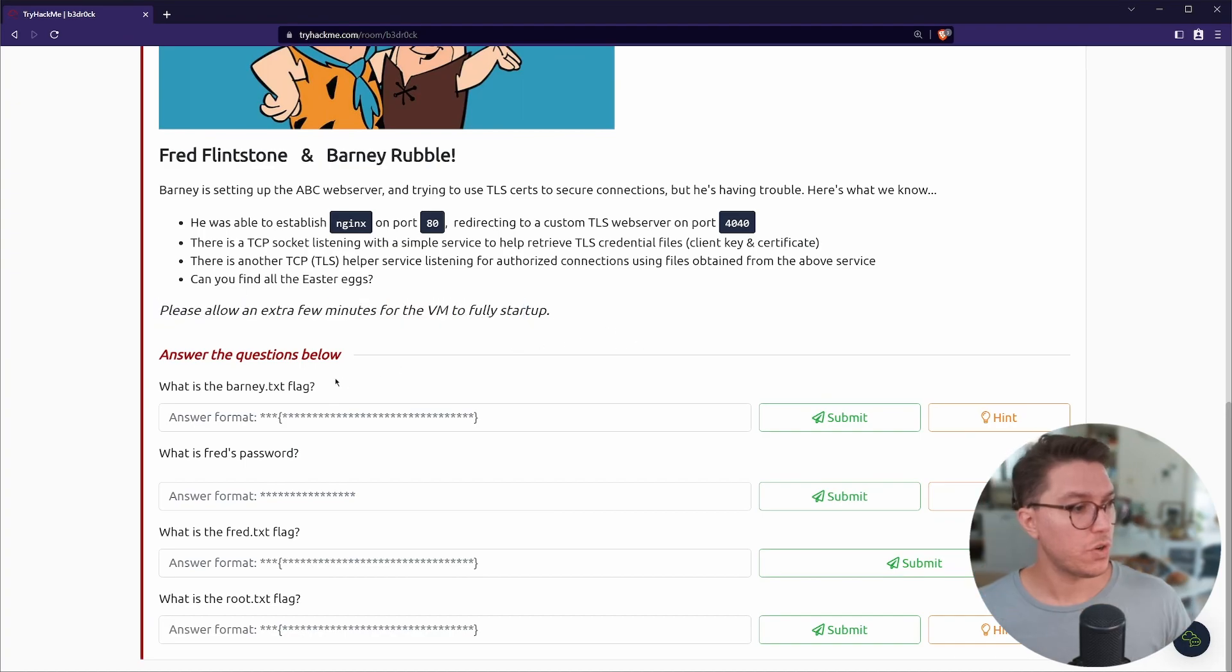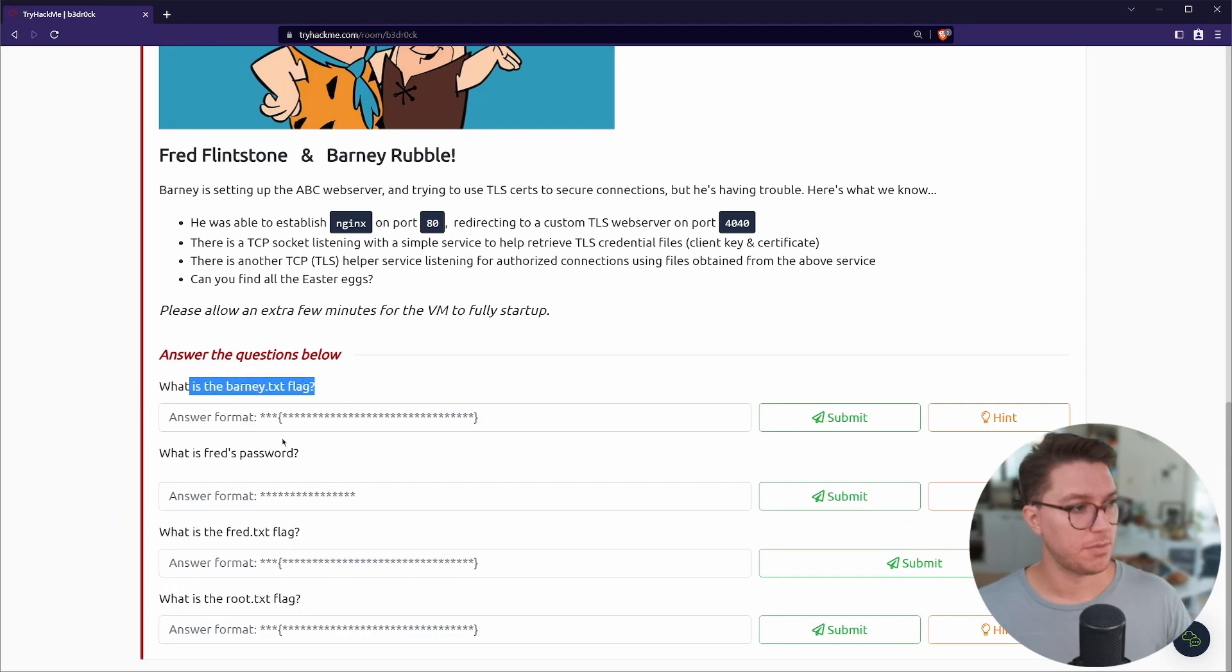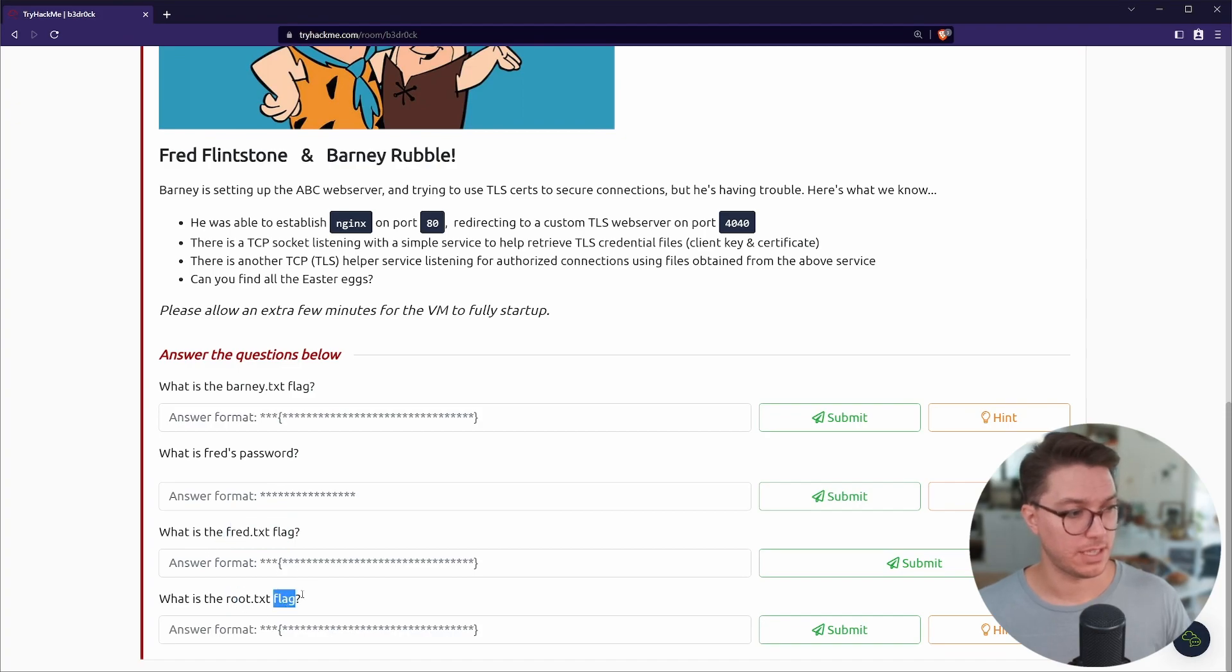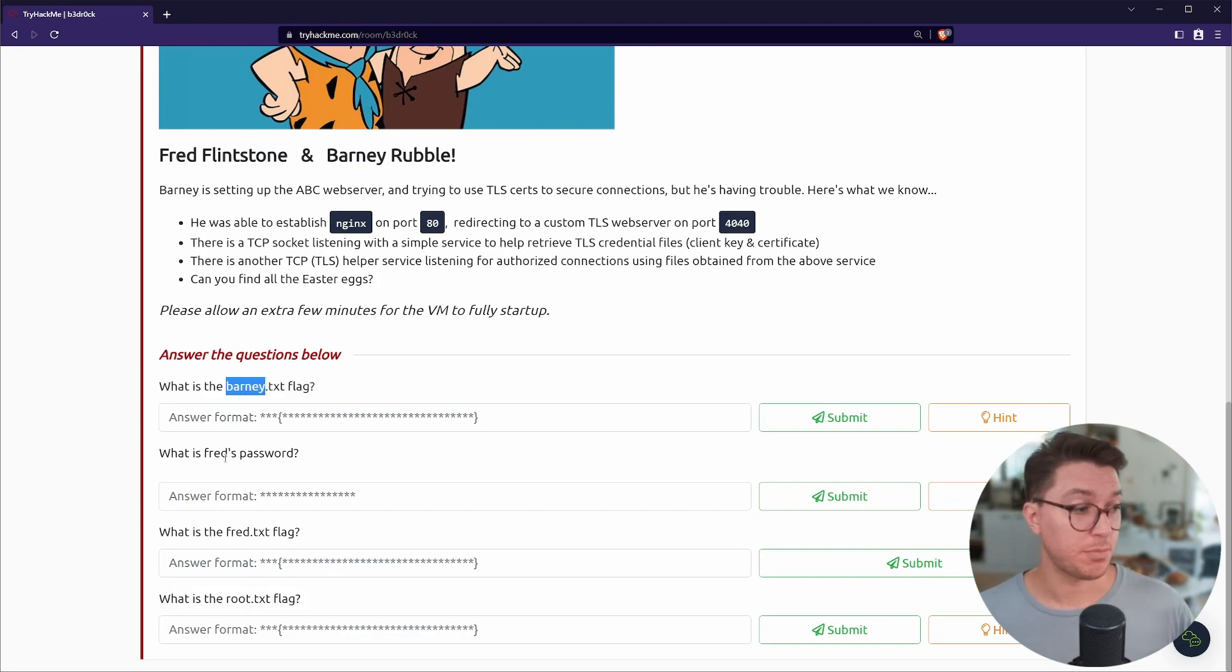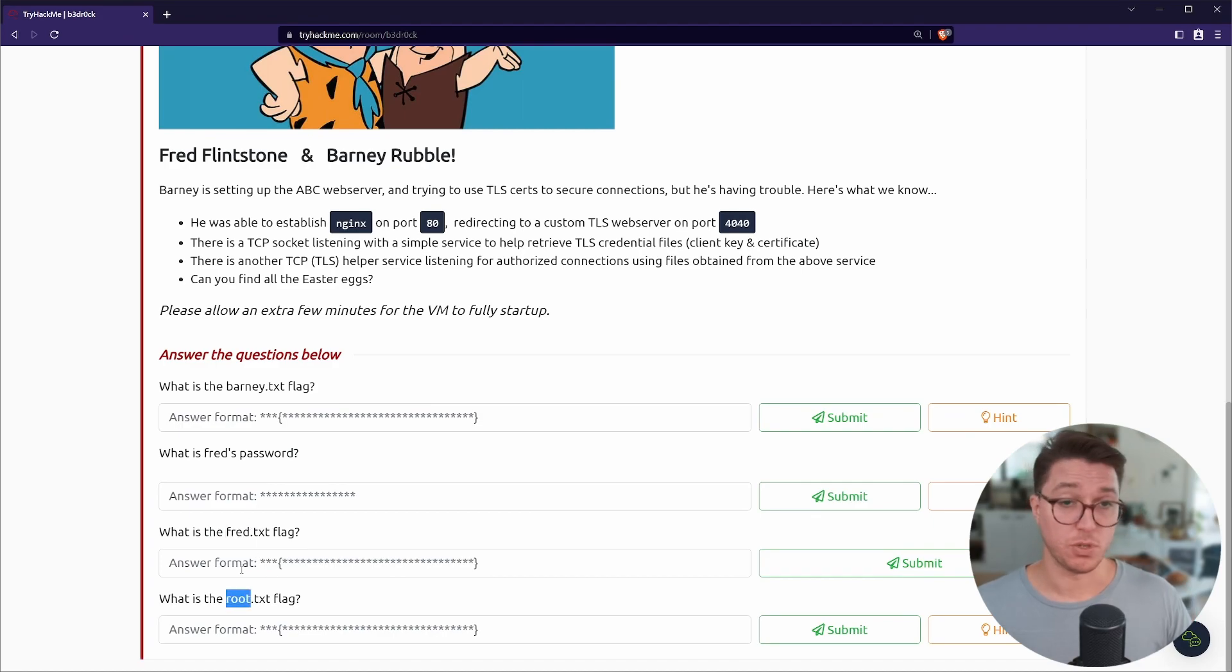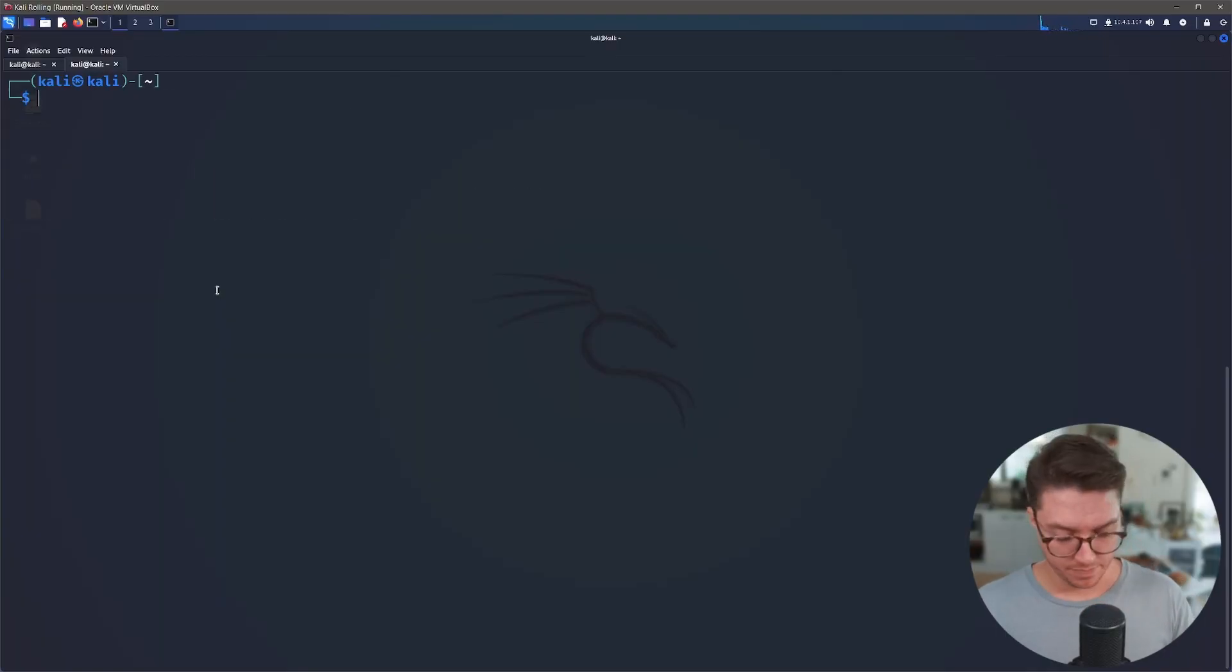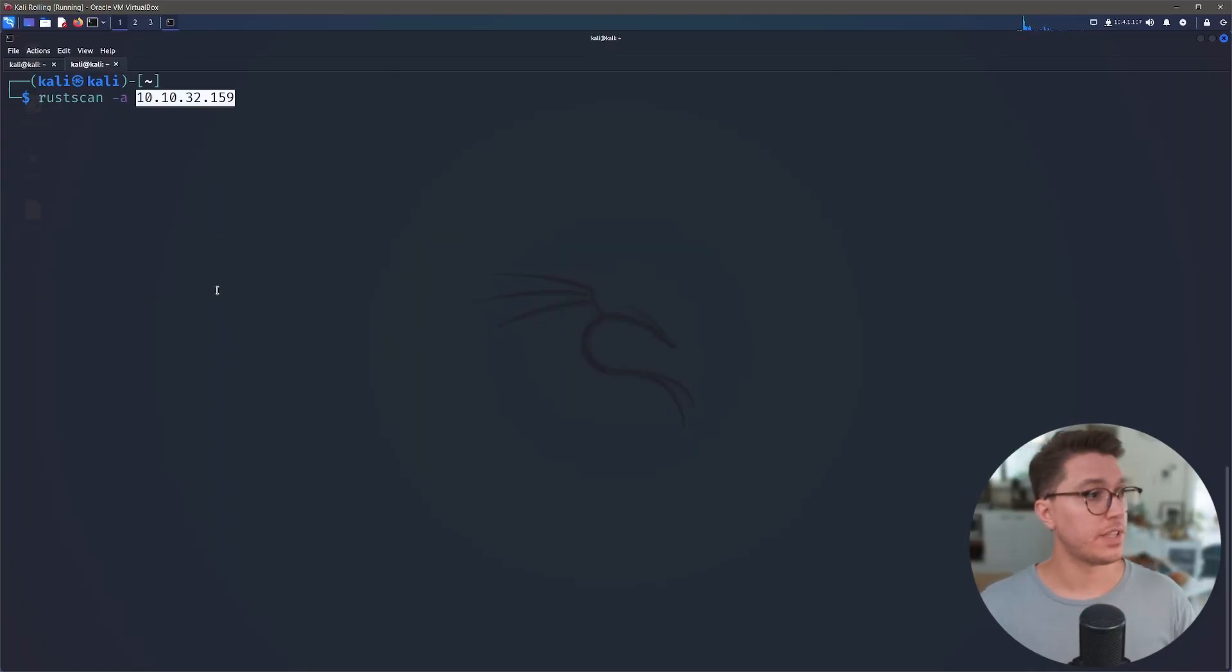So we've got four flags or one password, three flags: Barney flag, Fred's password, Fred TXT flag and root TXT flag. So it looks like we'll be getting a foothold as Barney and then having to pivot over to Fred the user before we privilege escalate up to root. I feel like this room is bigger than I was expecting.